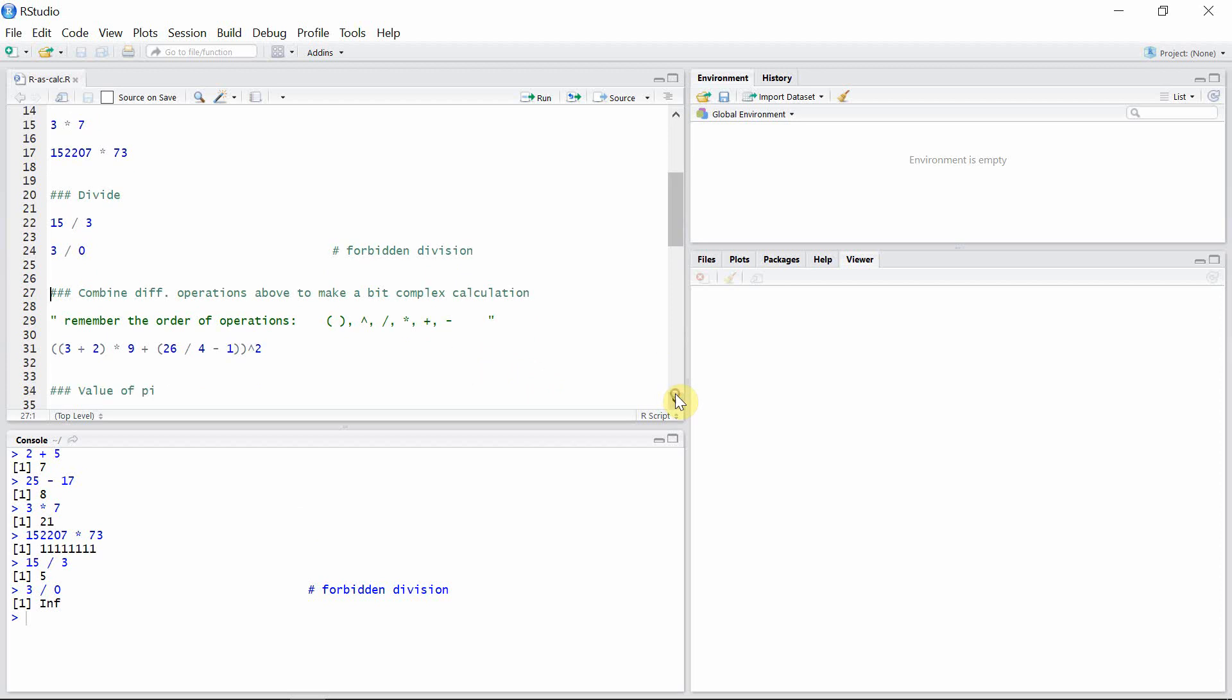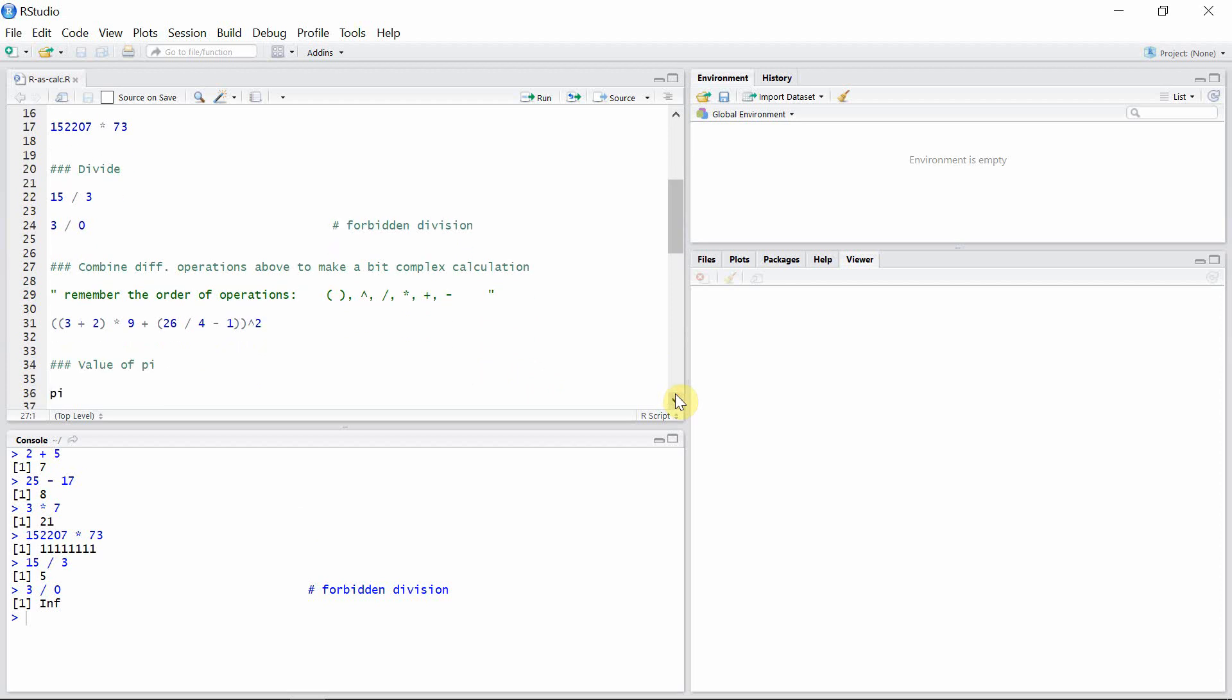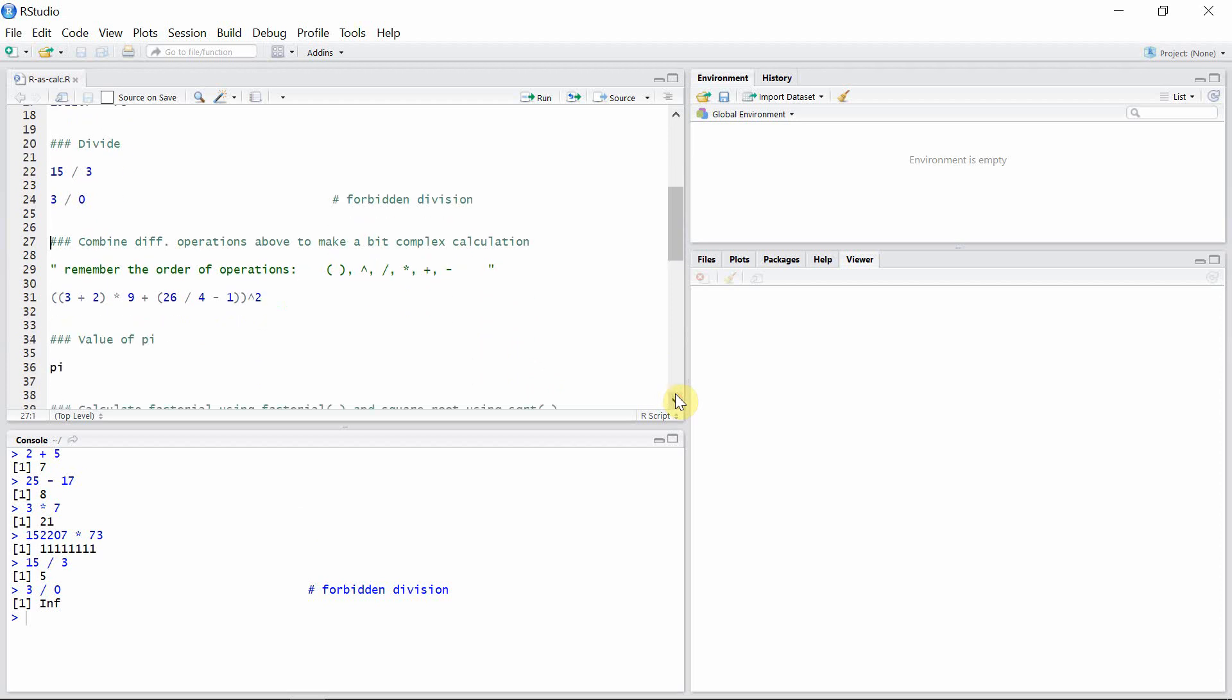We can combine different operations above to make a bit complex calculation in R. Only one thing we have to remember is the order of operations, and the order of operation is the same as that we have been learning from high school: parenthesis first, then exponent or power, then division, multiplication, addition, and finally subtraction.